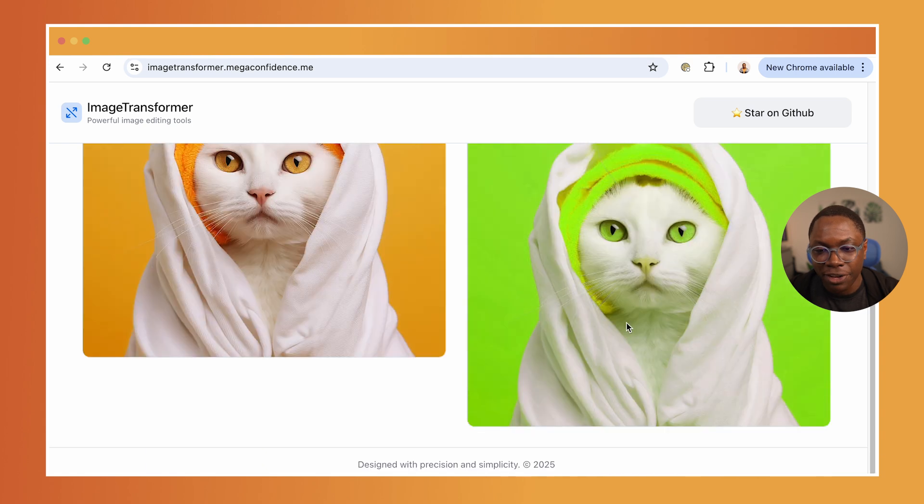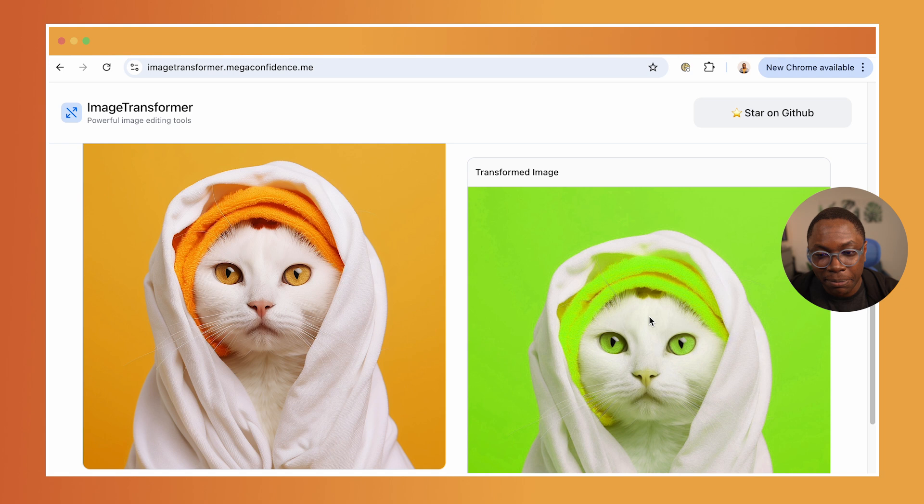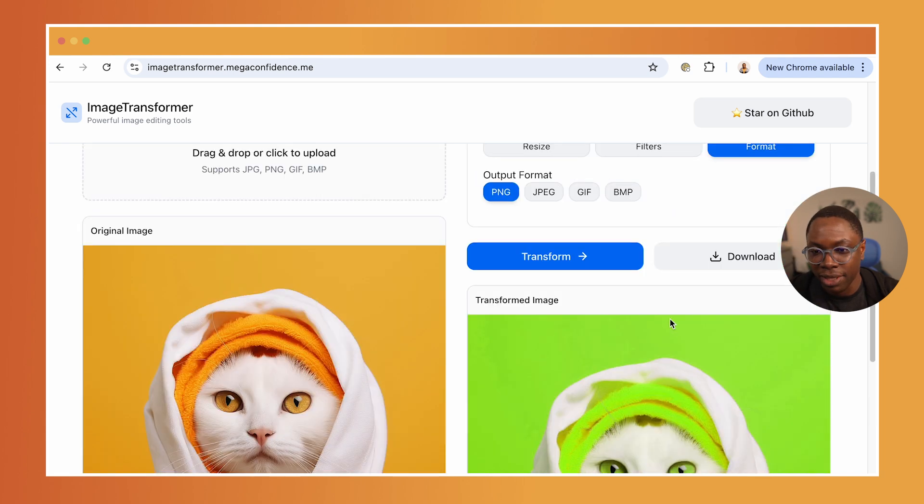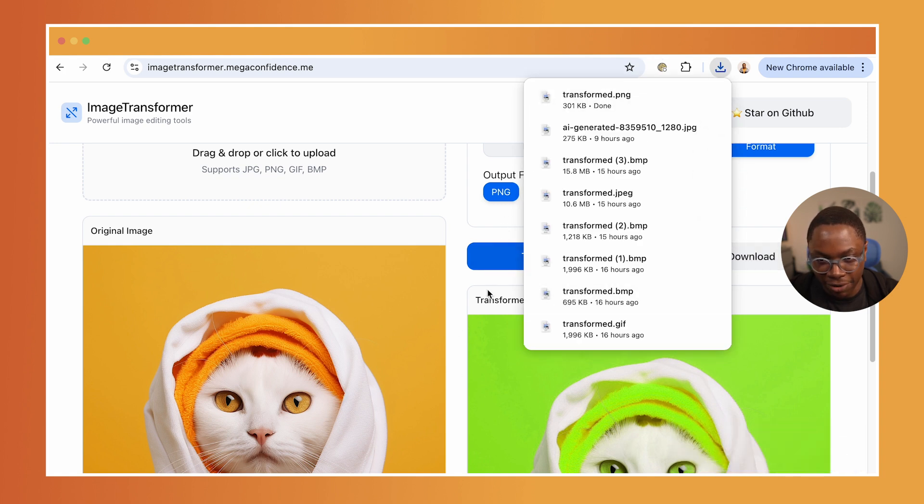But right here, you can see the image we have. This has been transformed to a green image with a png file format and with the resize options we have. And I can go download that and we have that downloaded over here. So which is really nice.